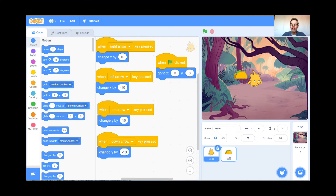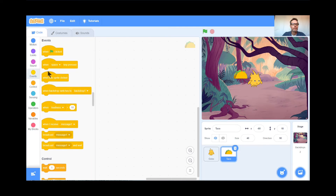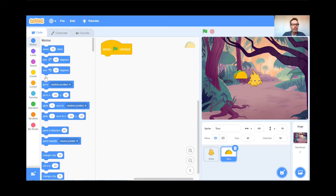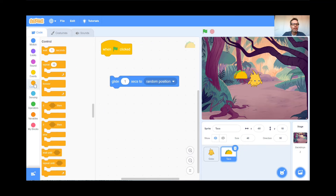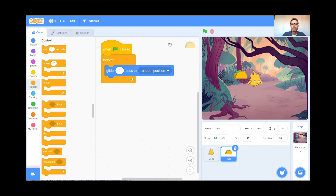Now I'm going to code the taco to glide to a random position forever. I'm on the taco sprite now — don't hit the garbage can or you'll lose your character. When the green flag is clicked, go to Motion, and find Glide — glide to a random spot — and I'm going to have it do that forever. So when the green flag is clicked, the taco glides to a random place forever.